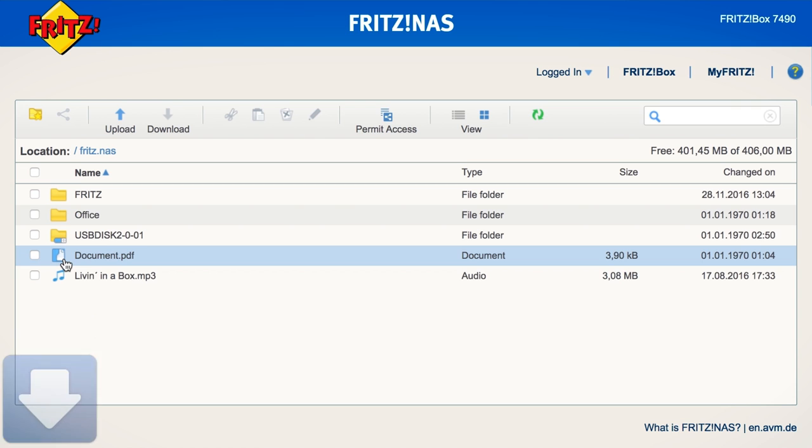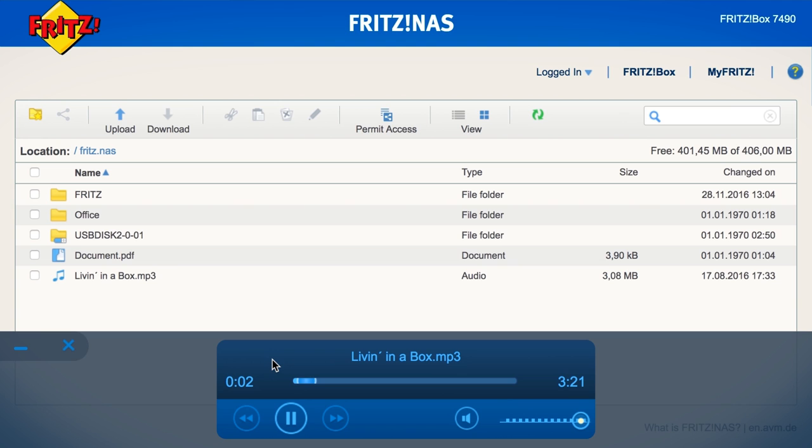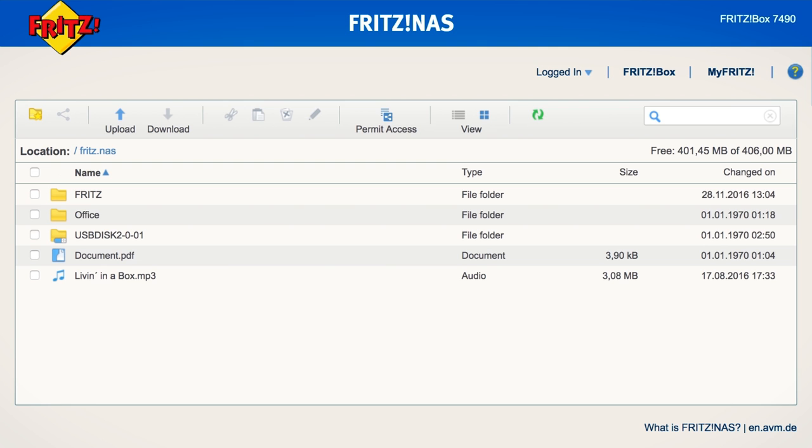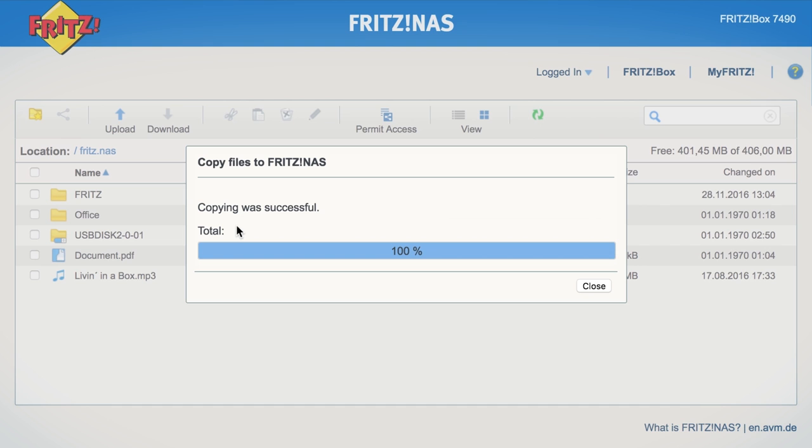Click to download files or to open media files like videos, photos or music with the integrated preview function. It is just as easy to add any file to storage. Just drag and drop them into the browser window to transfer them to your personal cloud.